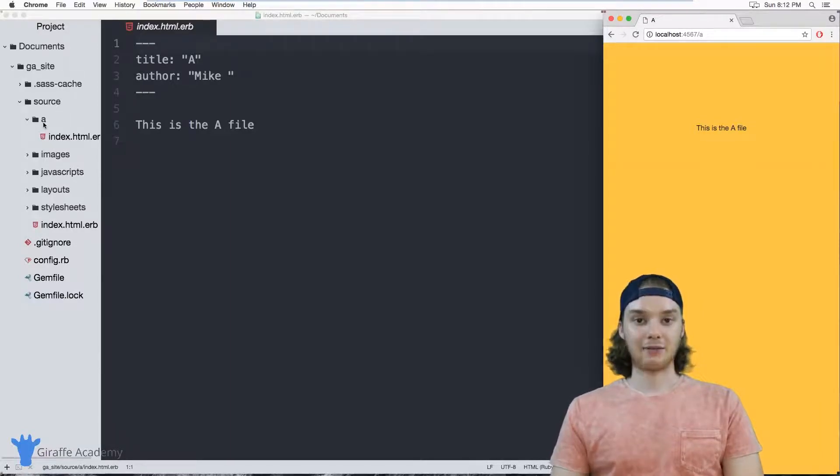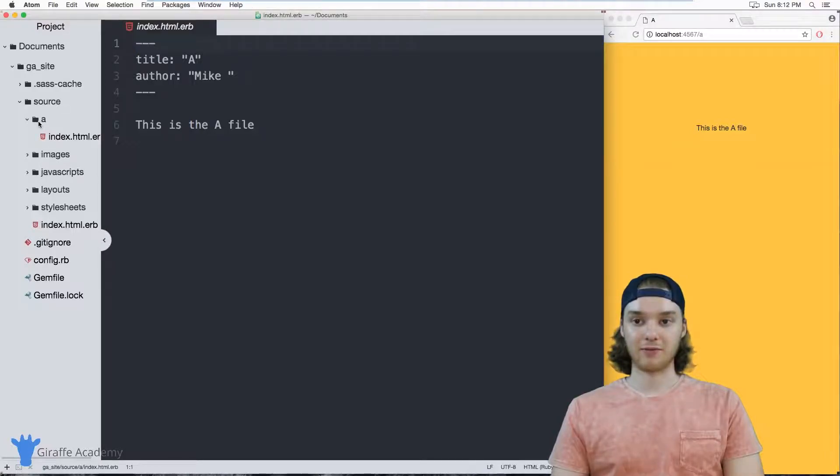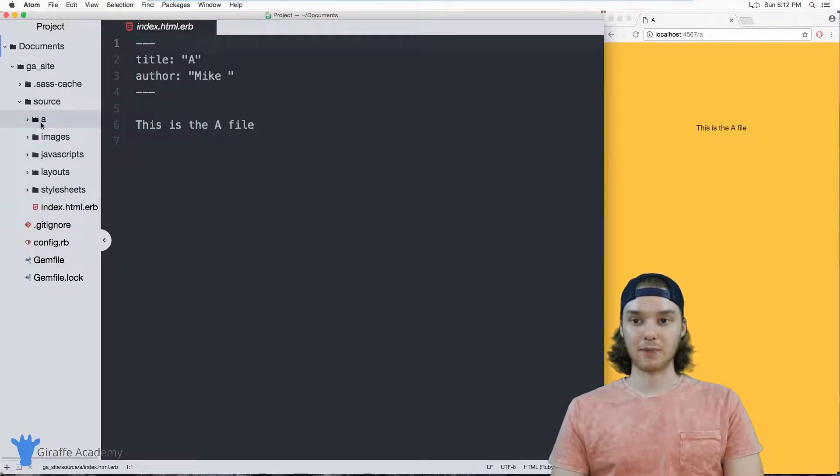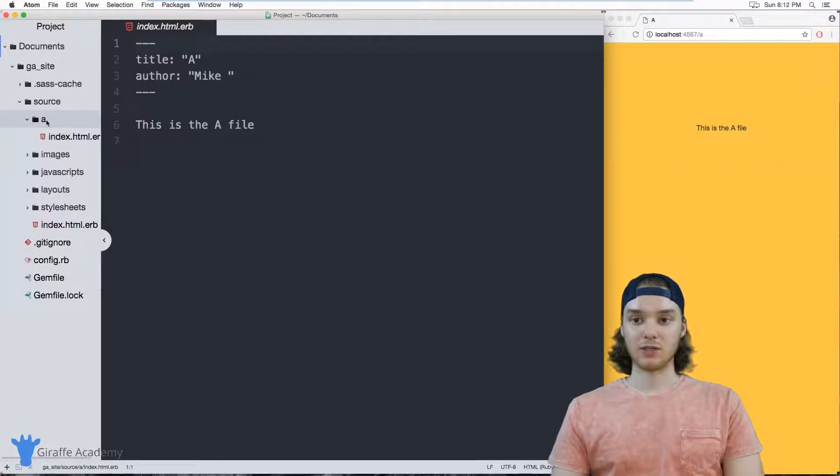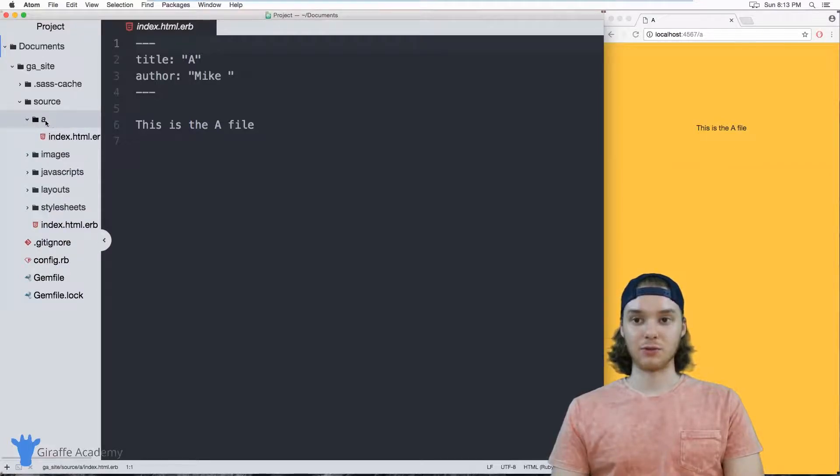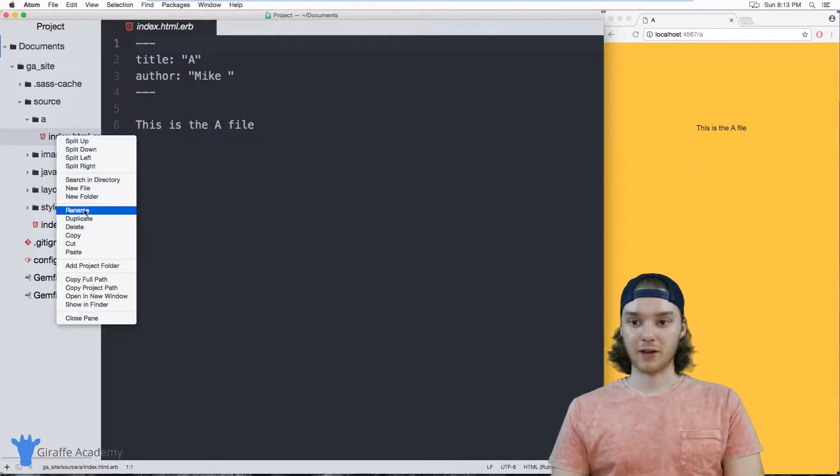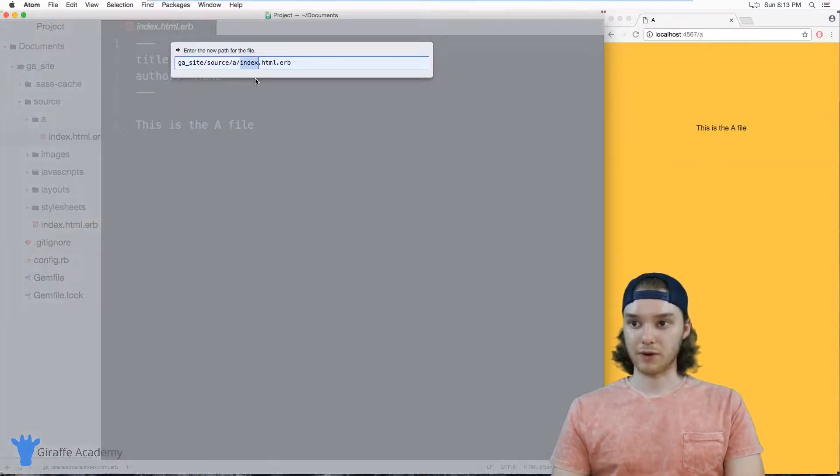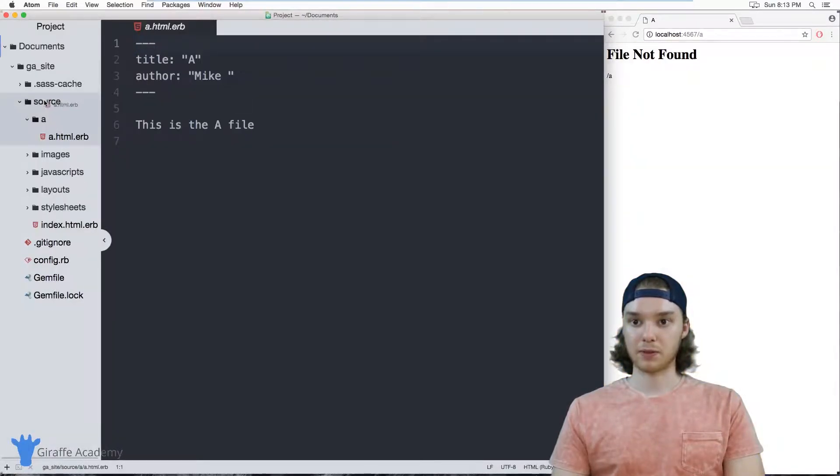But this is kind of a pain, like having to create a new folder every time you want to make a new content file on your website. So Middleman actually has a way that we can do this without having to manually create this folder. First off, I'm just going to bring this file over here. I'm just going to rename it back to A and then we'll put this back in the source folder.